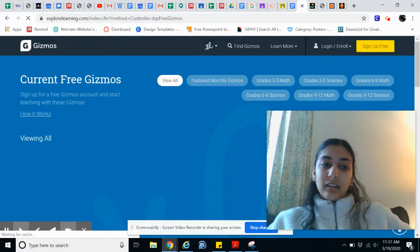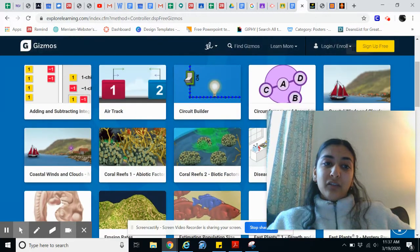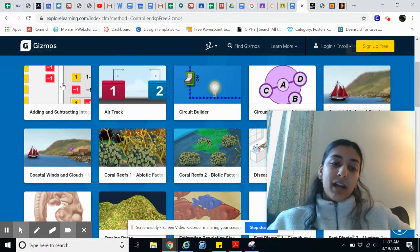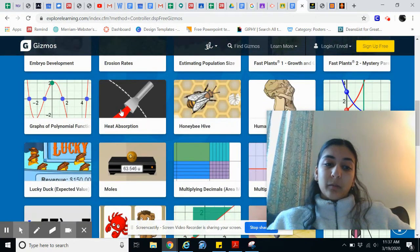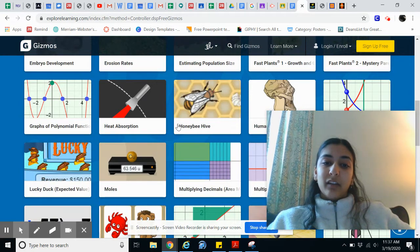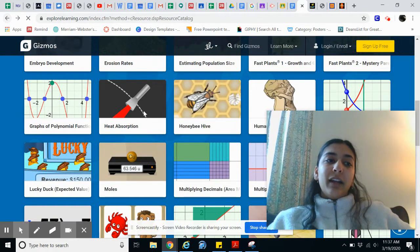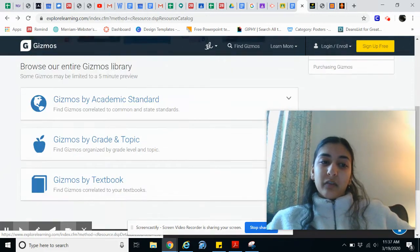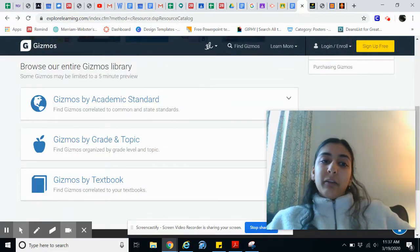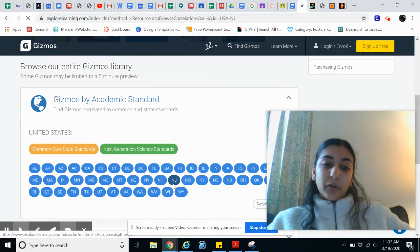If we look at the tab, they have adding and subtracting integers — so there are math labs as well as science labs such as heat absorption, moles, multiplying decimals, and honeybee hive. They range in grade level and pretty much cater for every standard. If you have the paid version, you can also search Gizmos by academic standard, which is really helpful.